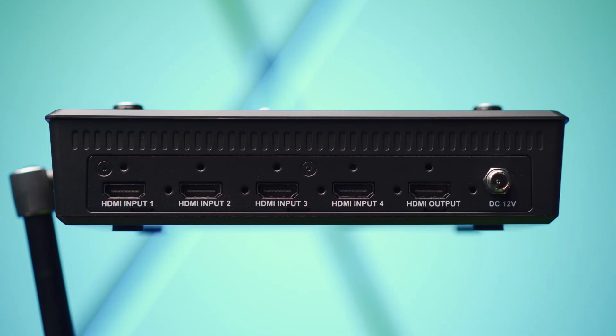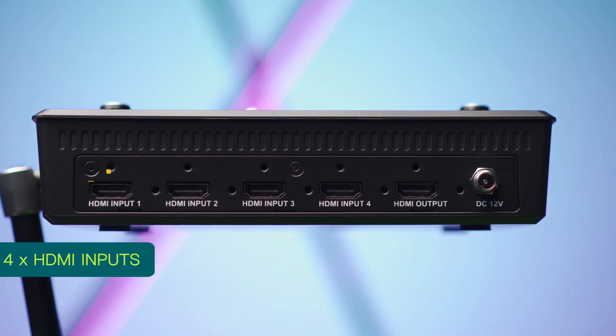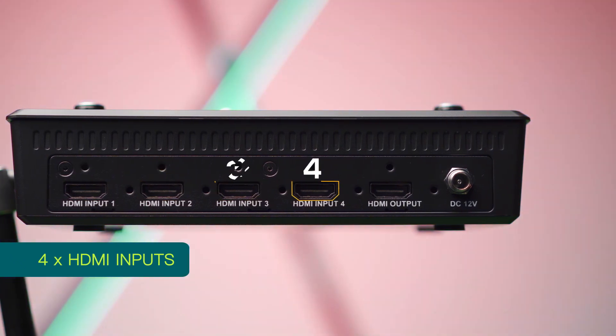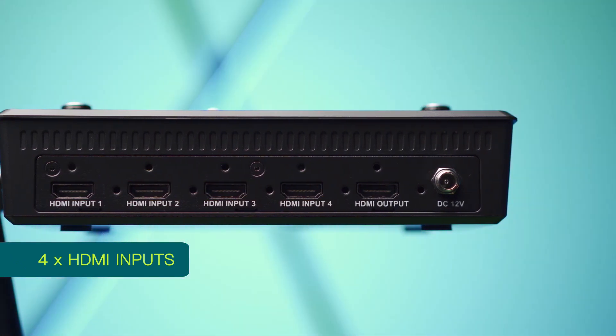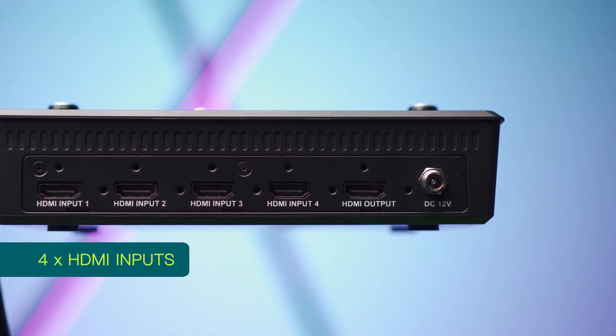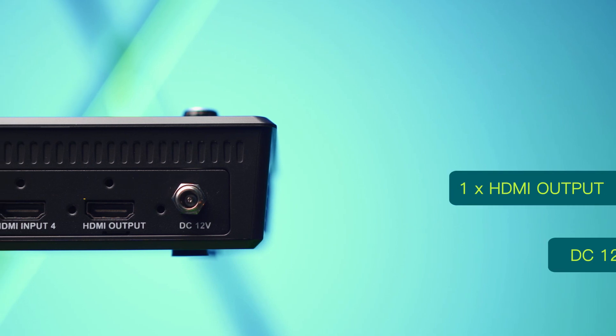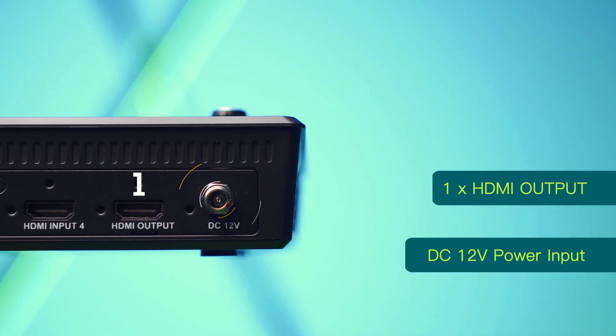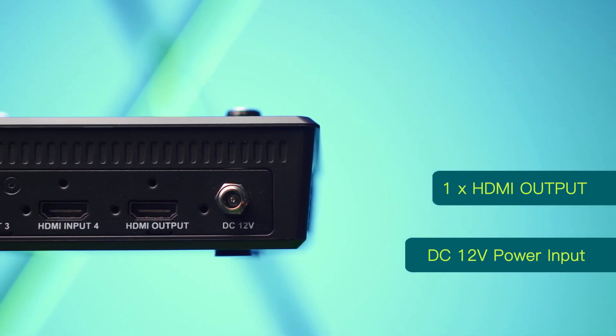Let's have a look at how to use L1 for fast live streaming and all its functions today. There are 4 HDMI inputs connected to 4 signal sources at the same time. One HDMI output and a DC12V power interface.